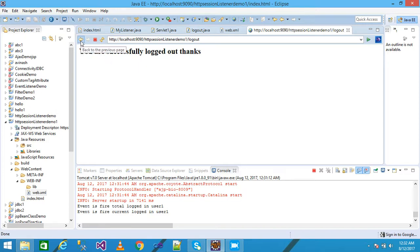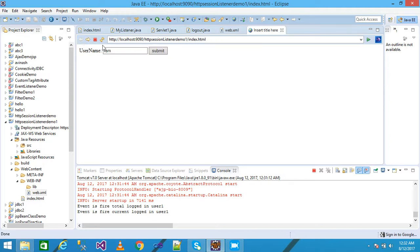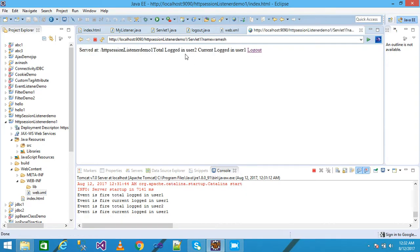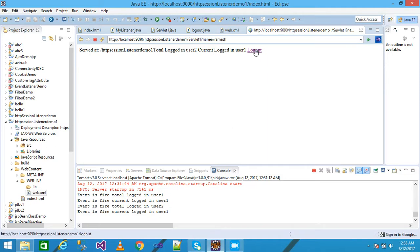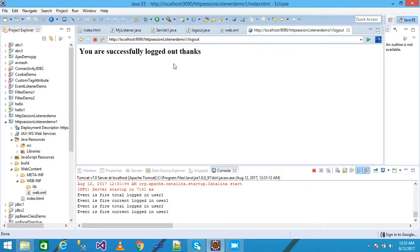I go back, refresh the page, and pass a new username to change the session. I click Submit. The total logged-in user is now 2 and the current logged-in user is 1. The console shows the event fired with total logged-in = 2 and current logged-in user = 1. I log out again.